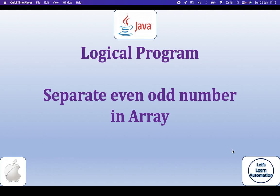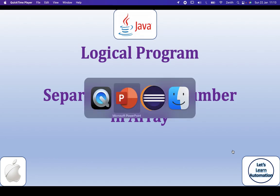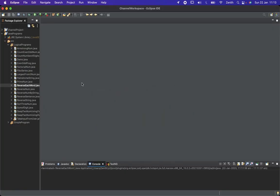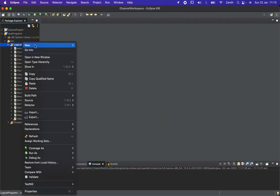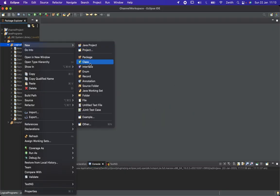Hello everyone, I welcome you all to our channel Let's Learn Automation. Today in this session we are going to see one more logical program where we are going to separate the odd and even numbers from a given array. Let's start the program and here I will create a new class.